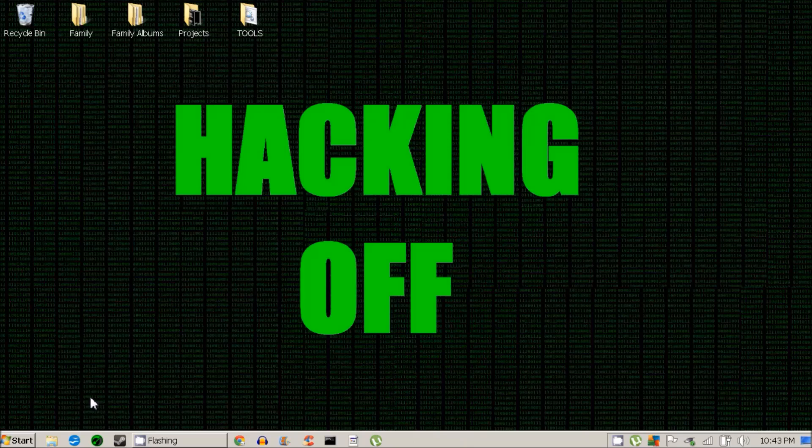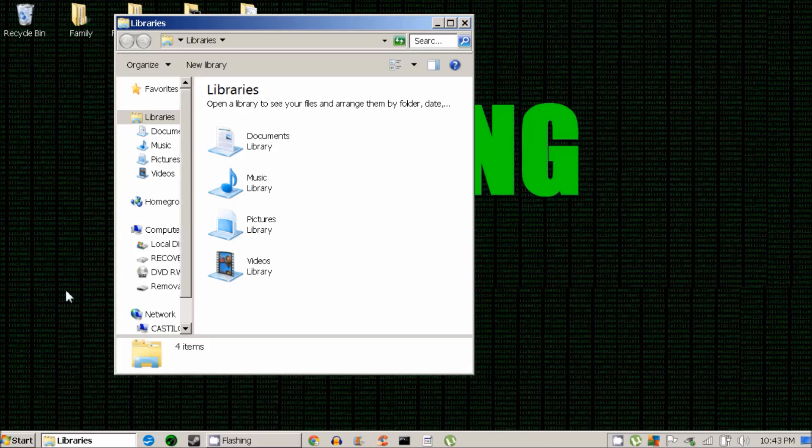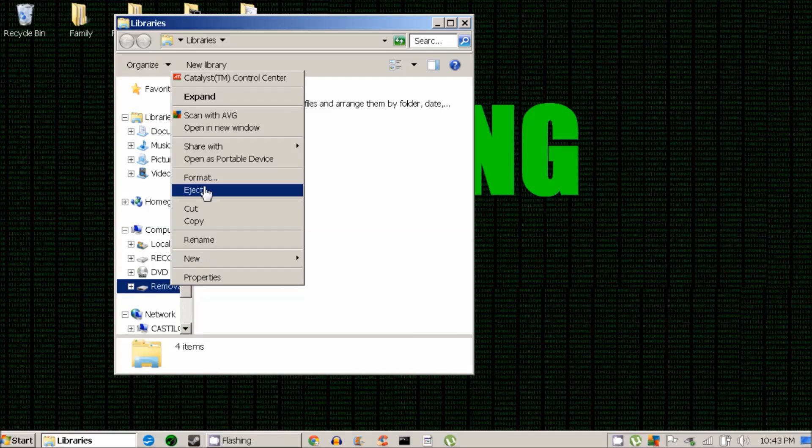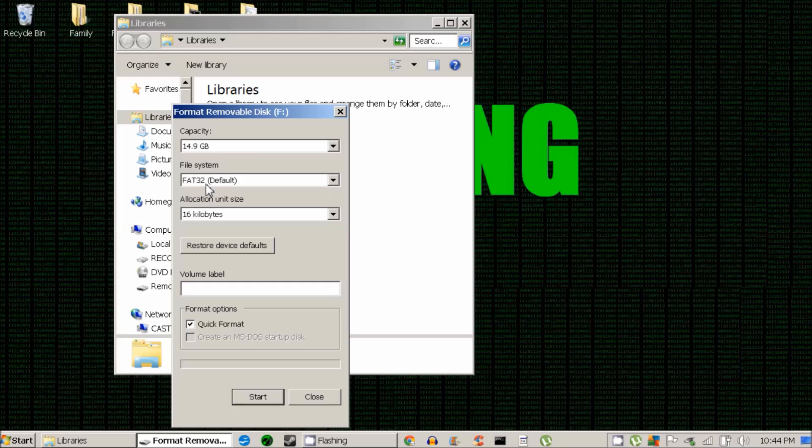Once you have secured your version of KonBoot, you're going to want to plug in your USB and format that to the FAT32 settings. Also take this time to unplug any other USB devices that you might have plugged into your system.